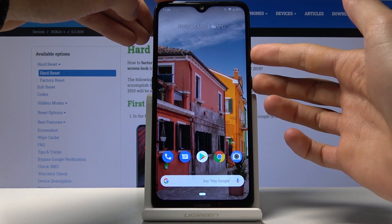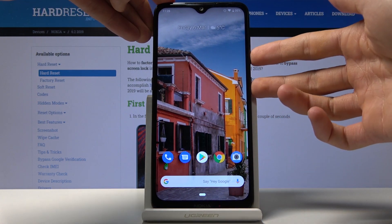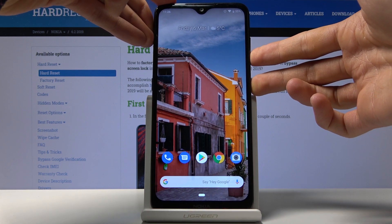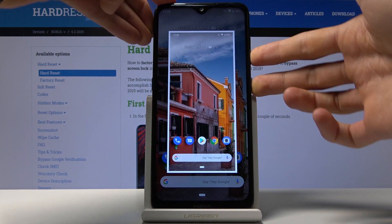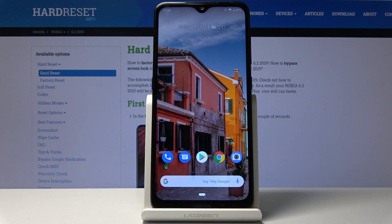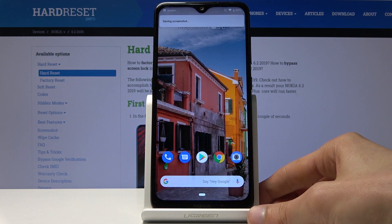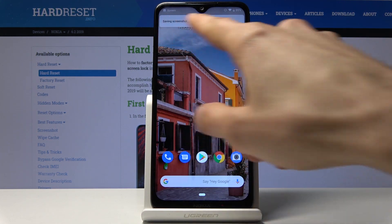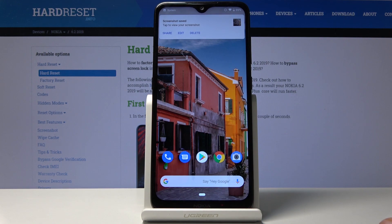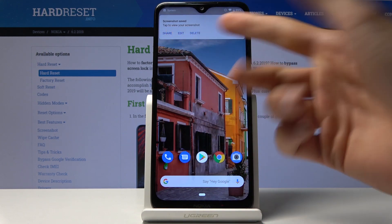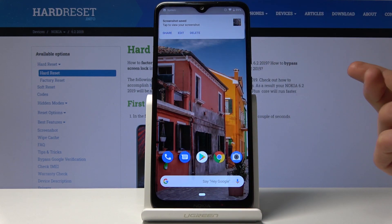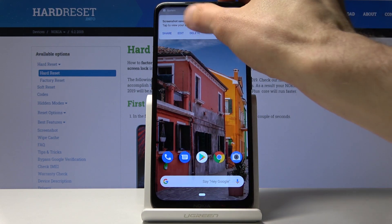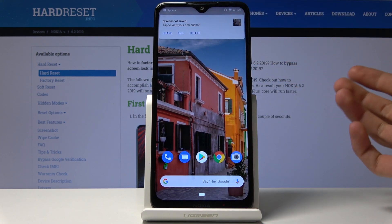Once you have your content ready, hold the power key and volume down button at the same time. You will get this animation right here, then it will show 'saving screenshot.' From here you can share, edit, or delete it, or disregard this message completely and it will disappear soon.